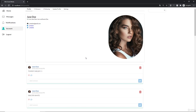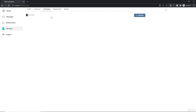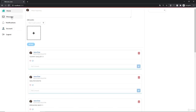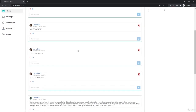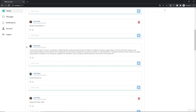Hey everyone, welcome back. In this video we're going to work on only showing the posts of the users whom we are following. Right now I'm following John Doe - if I unfollow him and go back to the home page, you can see we are still being shown the posts of John Doe.